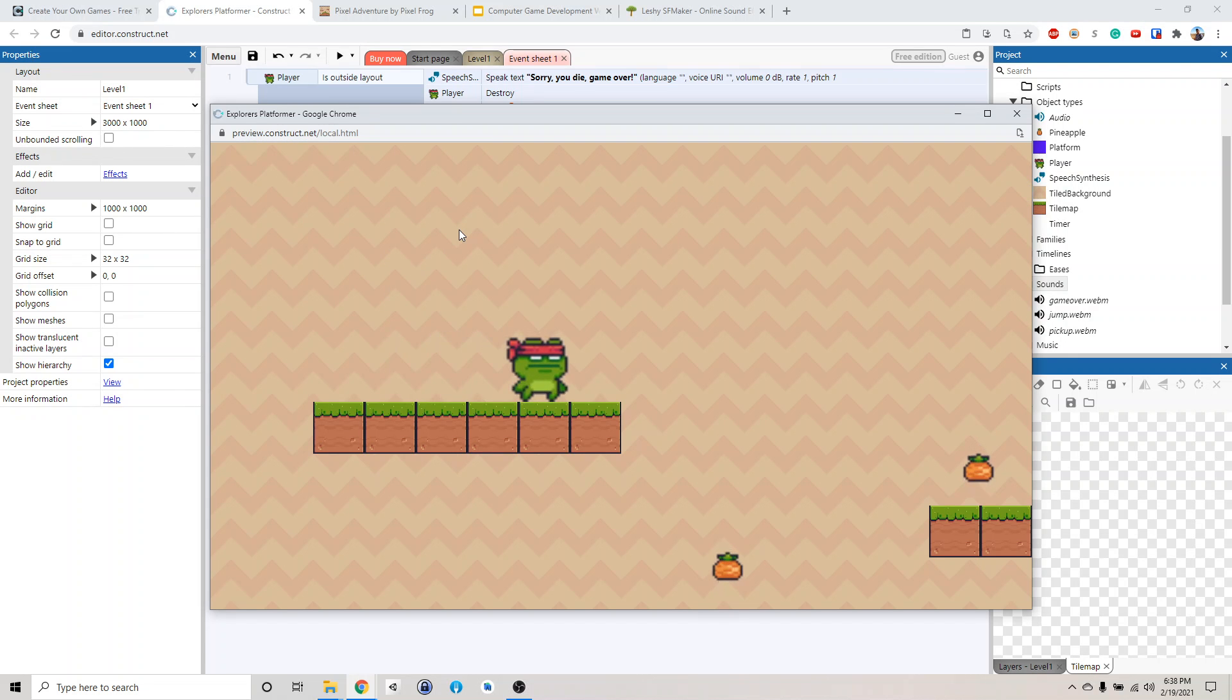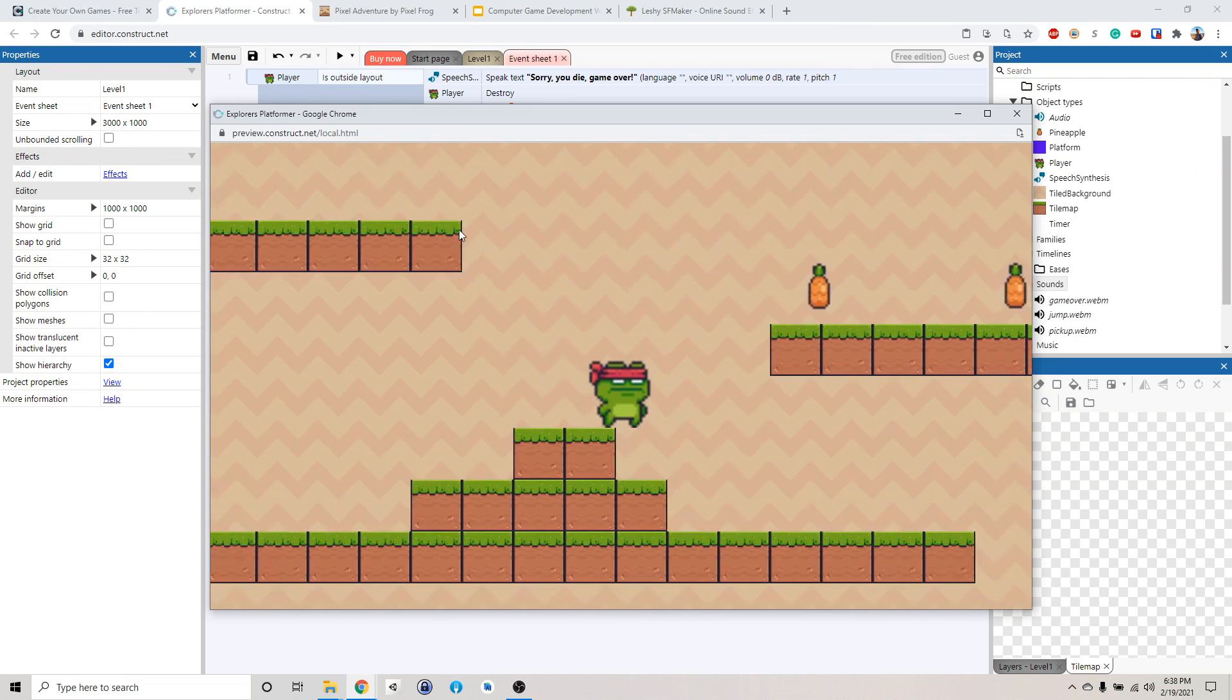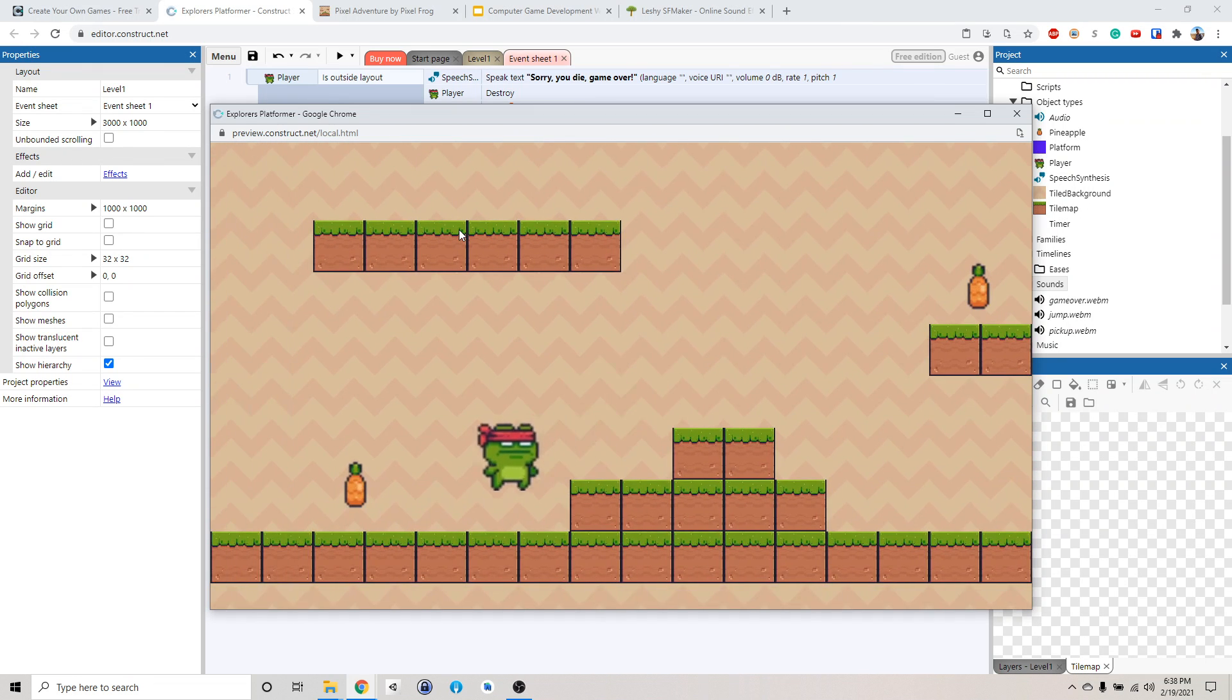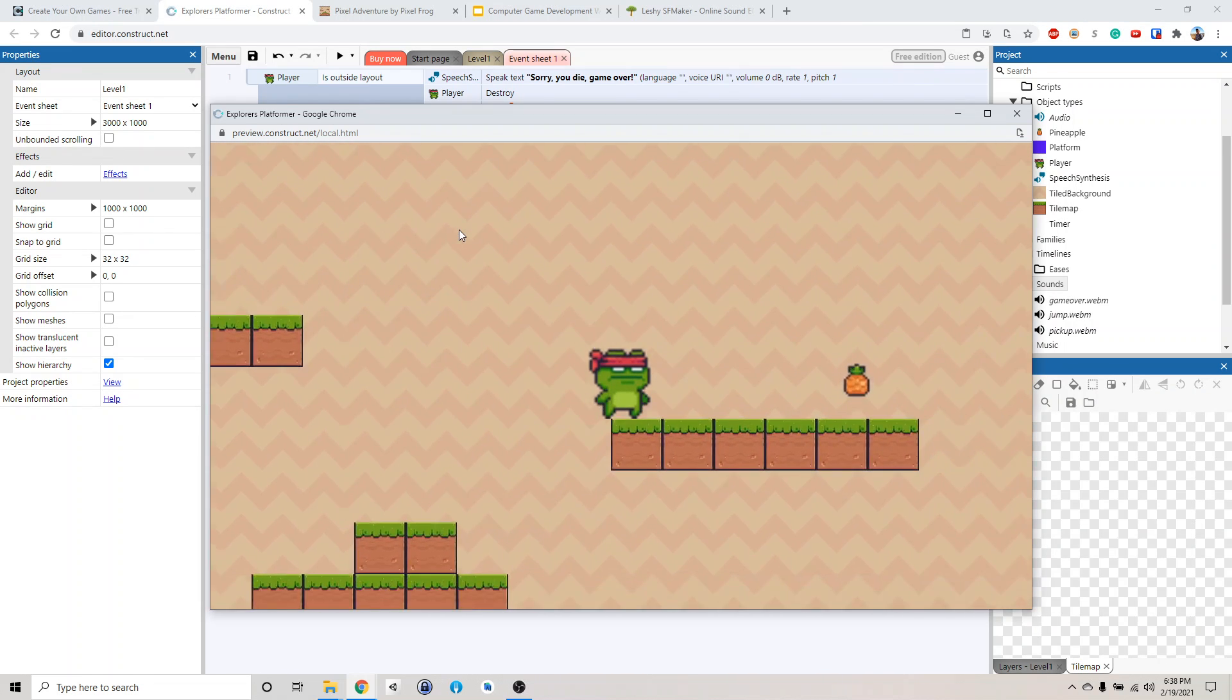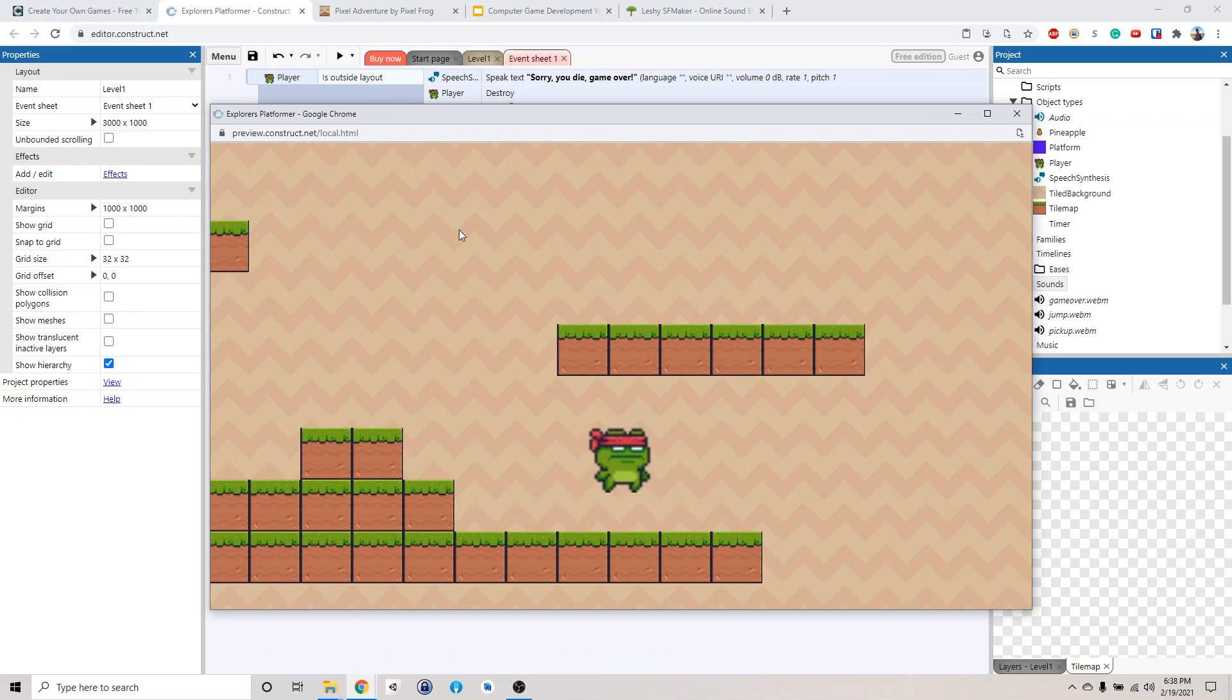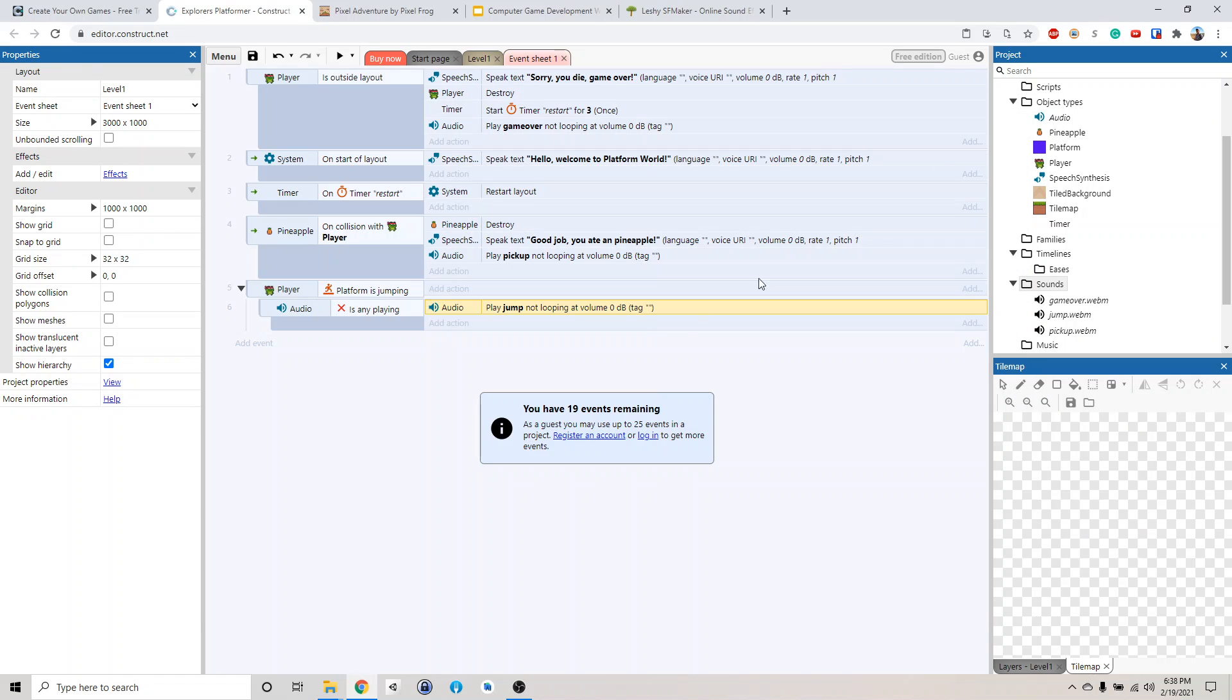Hello, welcome to platform world. Alright, so I only play it once. There you go. Good job, you ate a pineapple. Good job, you ate a pineapple. Alright, well I guess that's good enough for now.